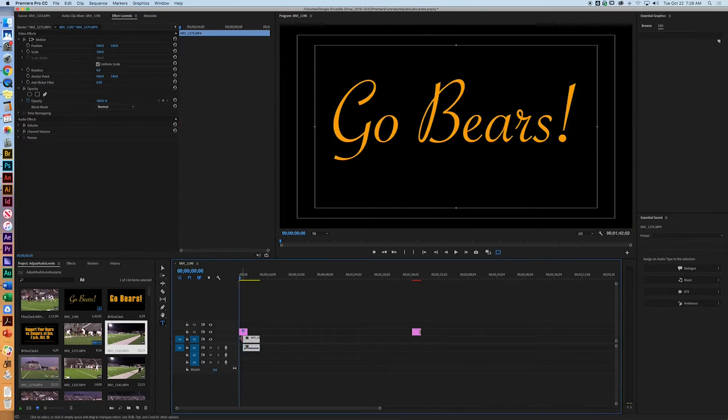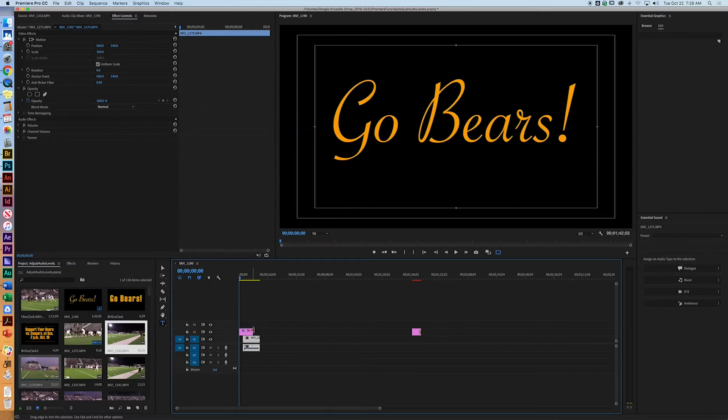All right, so we're going to do that right there. Let's extend it out a little bit. All right, so let's get started.